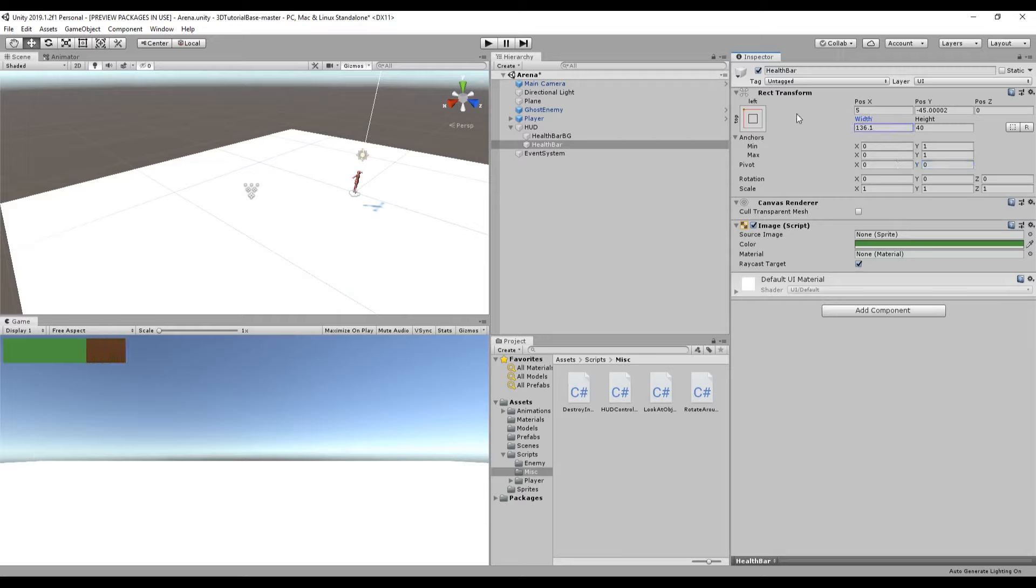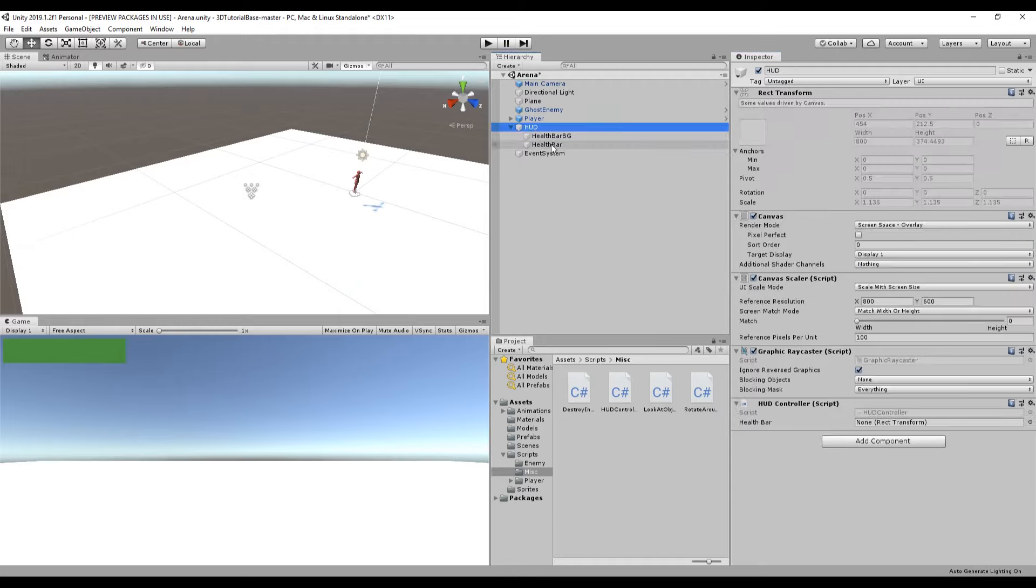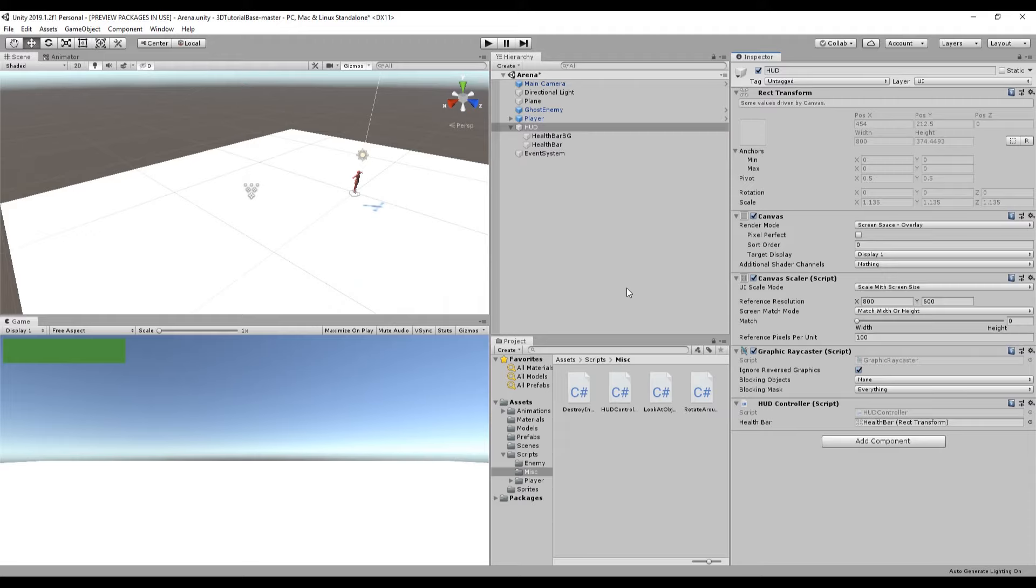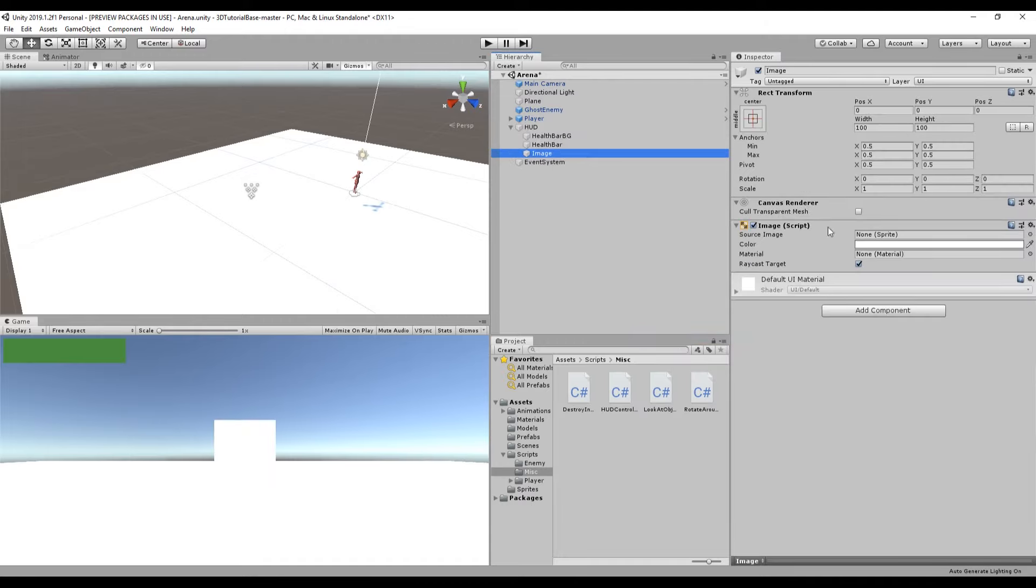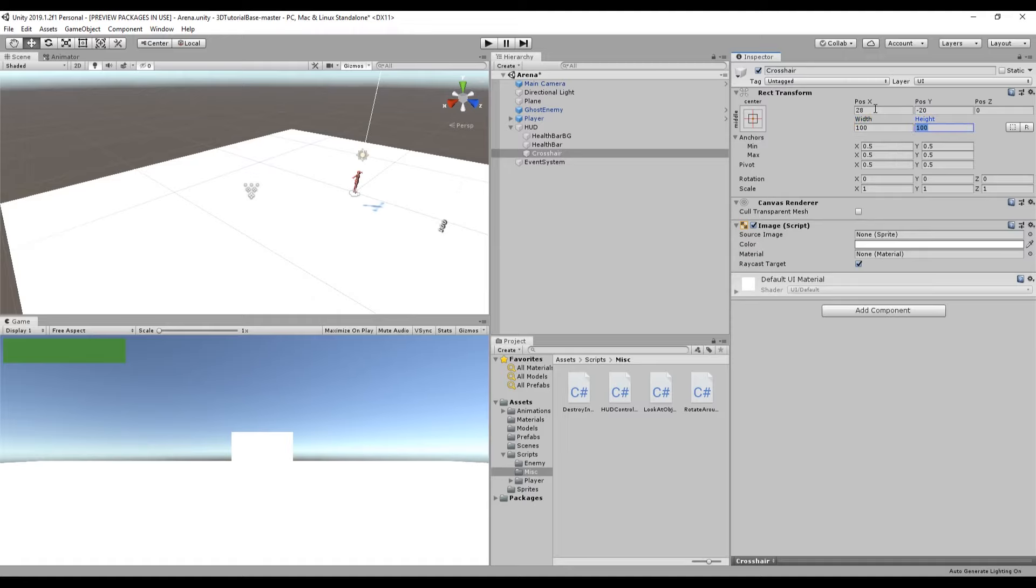Since this is the one that's actually changing size, we're going to attach this transform to the HUD script. Additionally we'll also add a crosshair to the HUD that will aim where you're going to attack. Create a new UI image in HUD. The position I have is 28, negative 20, and width is 100, height is 100. This aligns to where the attack shoots out from.